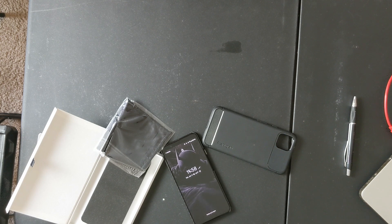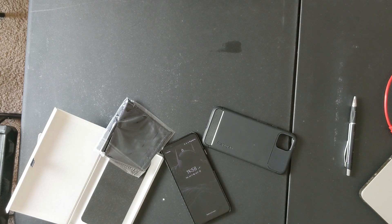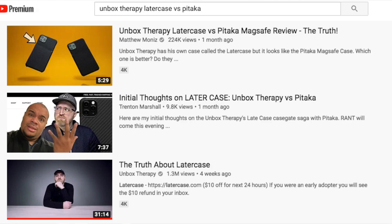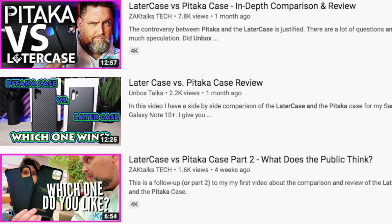Here are my thoughts on the overall controversy and this case. Let me give you some background. My nine-to-five, I'm an aircraft mechanic, and having a case on my phone is very important.